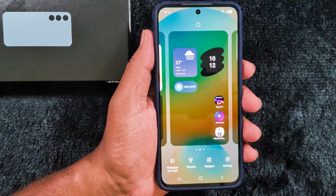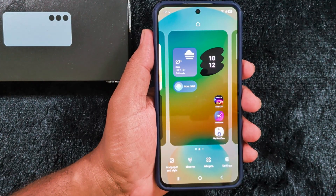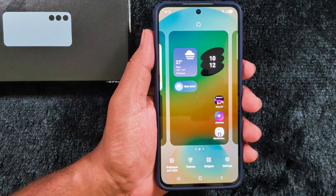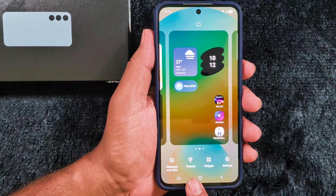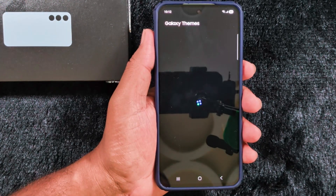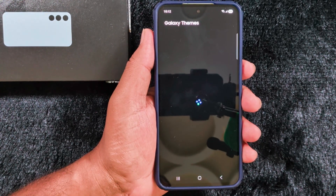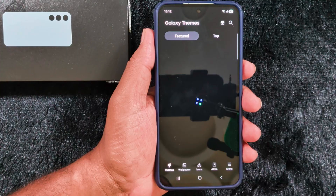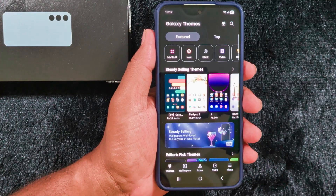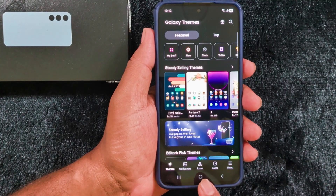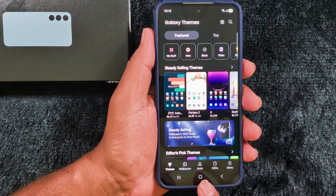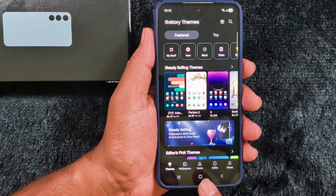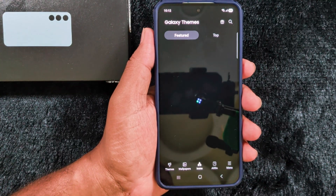Tap and hold the blank space on the home screen. Tap on Themes at the bottom. Make sure internet is working on your device. Now here you can find the Icons option at the bottom middle — tap on it.